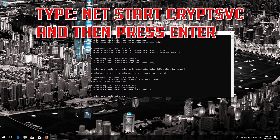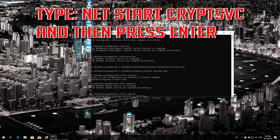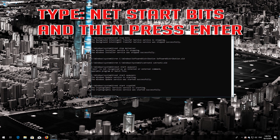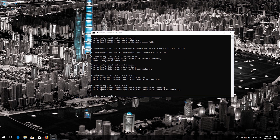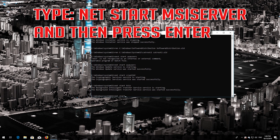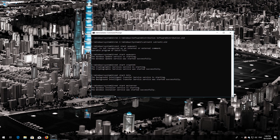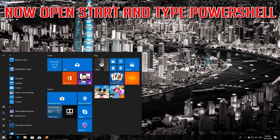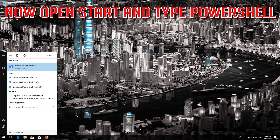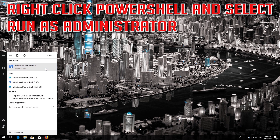Type 'net start cryptsvc' and then press Enter. Type 'net start bits' and then press Enter. Type 'net start msiserver' and then press Enter. Type exit and then press Enter. Right-click PowerShell and select Run as Administrator.